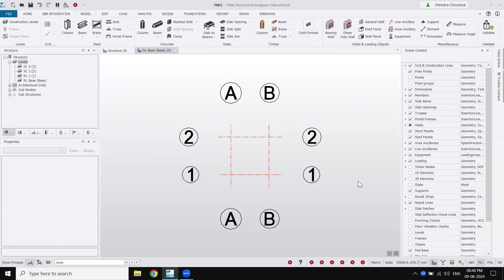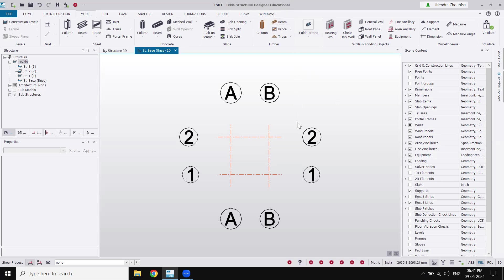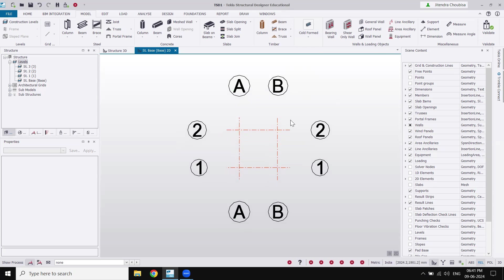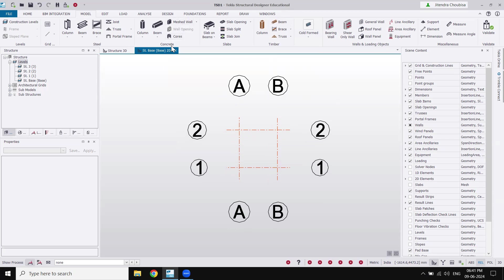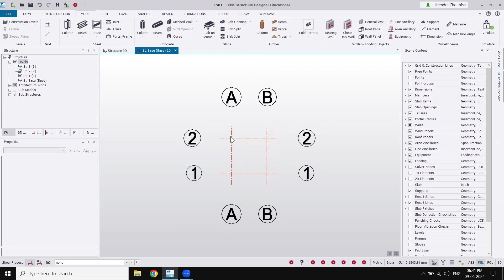Hi everyone, welcome again to a new tutorial for Tekla Structural Designer. In this tutorial we are going to see how we can model a simple shear wall in Tekla Structural Designer. Shear walls can be modeled very easily using an option called 'mesh wall' under concrete sections. You can model any kind of wall here and also draw openings.